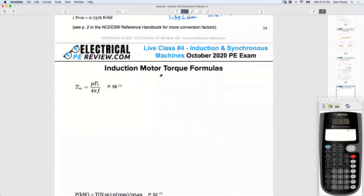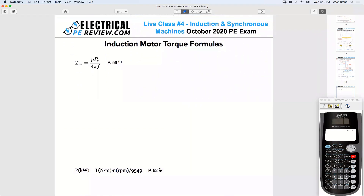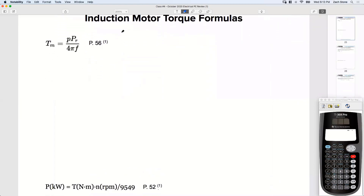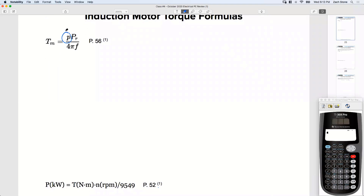Induction motor torque formulas — on page 56 of the handbook we've got one formula, and on page 52 we've got another. Let's define the variables. Lowercase p is the number of poles — nothing new at this point. How many poles are in a pole pair? Two. And P_r is rotor power — good job Patricia.